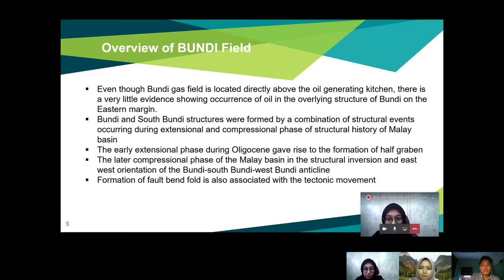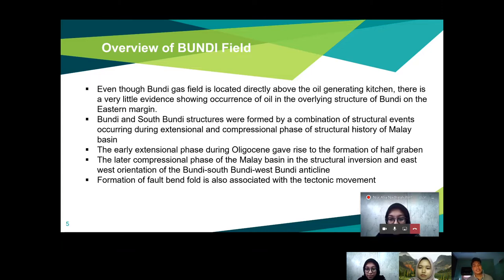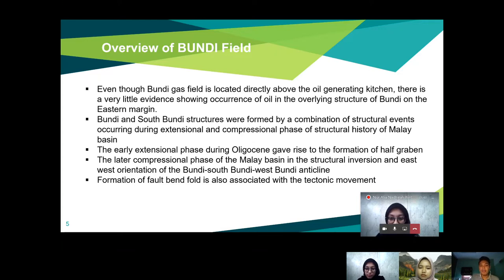Bundi and South Bundi structures were formed by a combination of structural events occurring during the extensional and compressional phases of the structural history of the Malay Basin. The early extensional phase during the Oligocene gave rise to the formation of half-grabens, and the later compressional phase resulted in structural inversion and east-west orientation of the Bundi, South Bundi, and West Bundi anticlines.